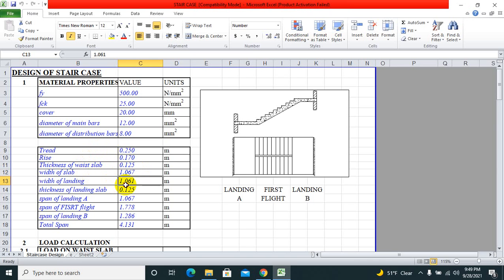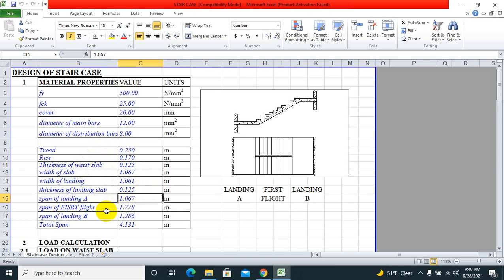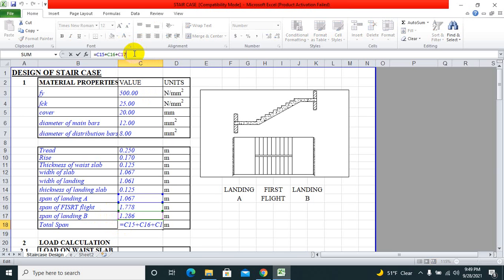Width of landing slab is generally kept 3 feet 6 inches, but as per space availability you can adjust. Width of the landing is 1.061 meters, thickness of landing slab 0.125 or 5 inches.